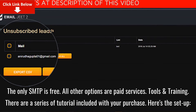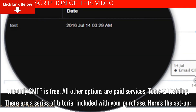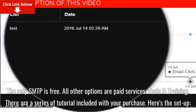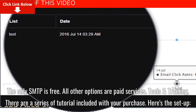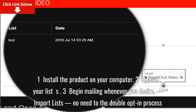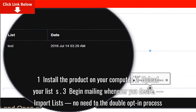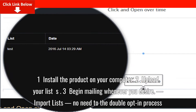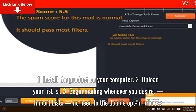Tools and training: there are a series of tutorials included with your purchase. Here's the setup: 1. Install the product on your computer. 2. Upload your list. 3. Begin mailing whenever you desire.